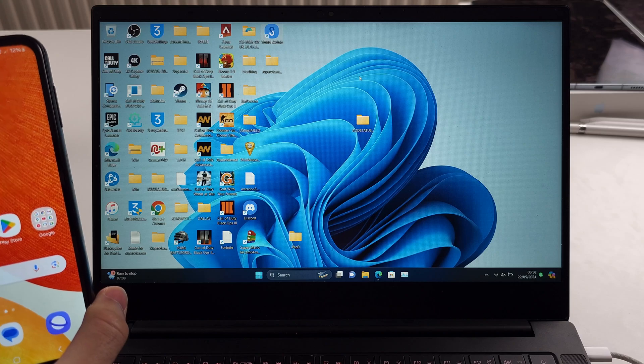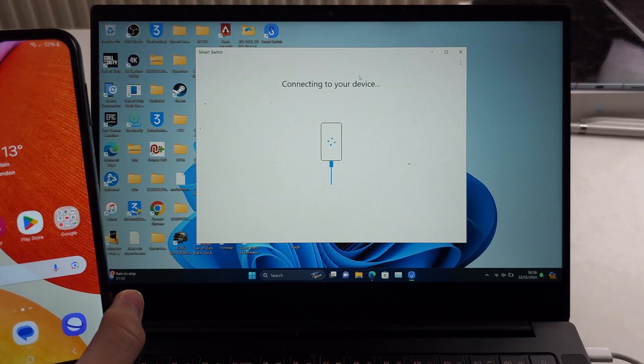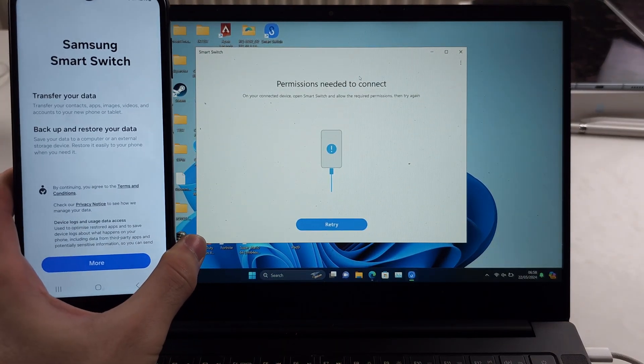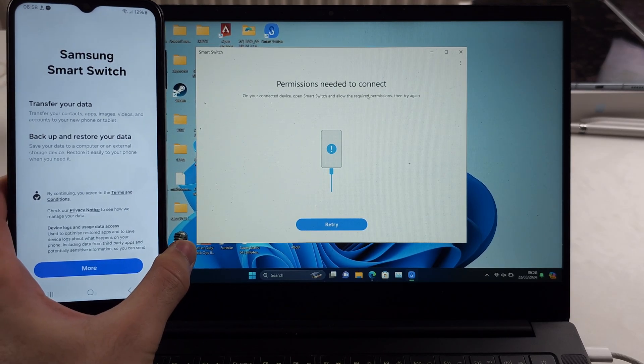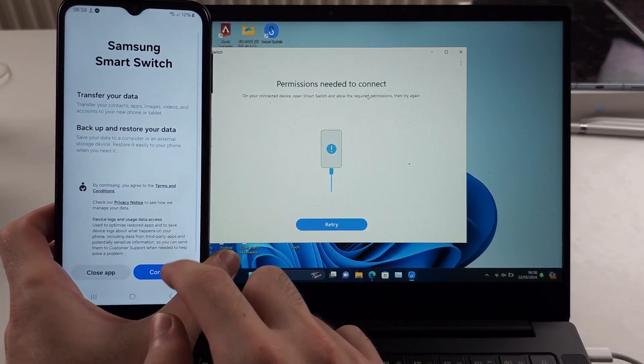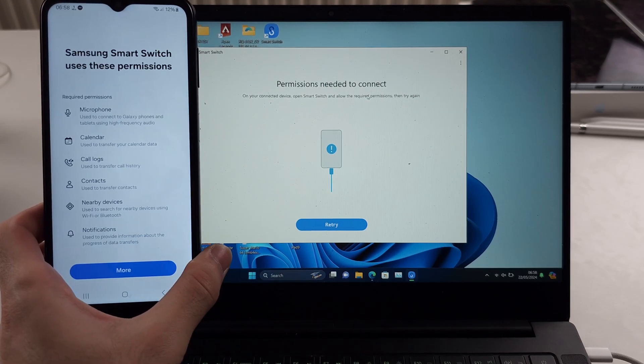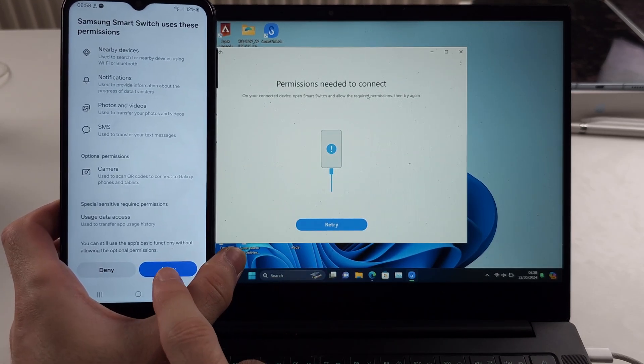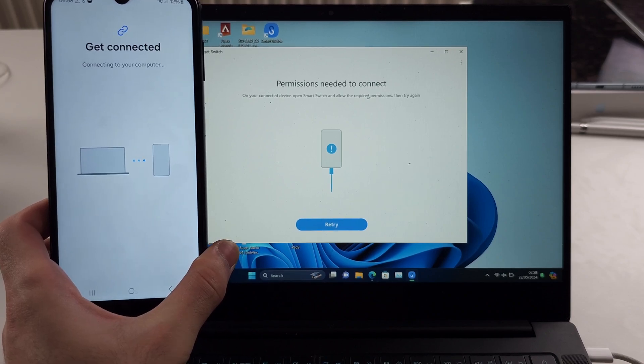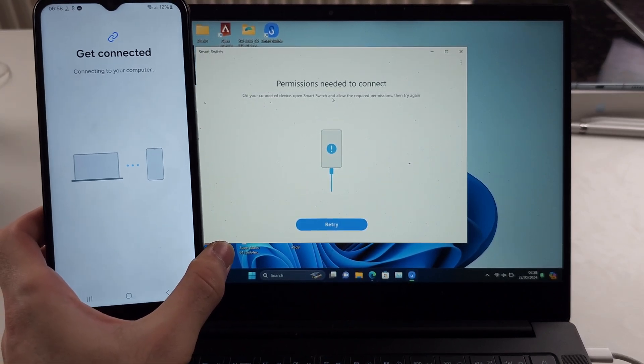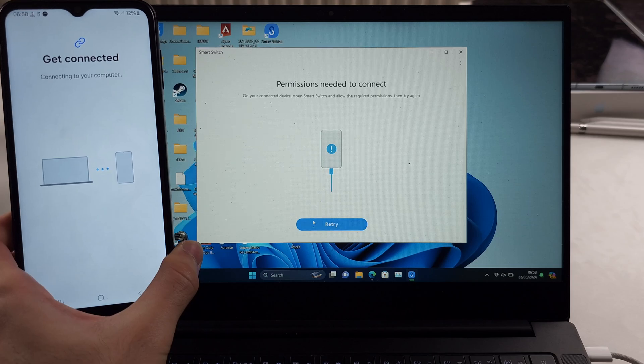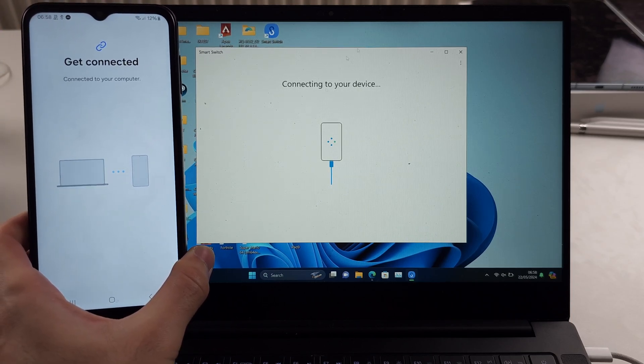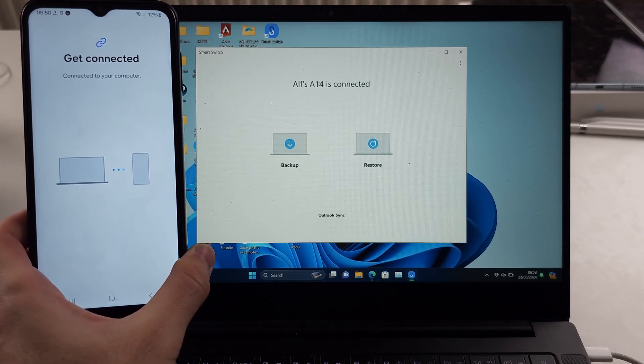Now we'll open the Smart Switch application and it should hopefully work. It says permissions needed. On the phone, scroll down and tap continue. Scroll down again and allow all permissions to Smart Switch. Smart Switch is Samsung software. Click retry as we've allowed the permissions, and now it should connect to our A14.